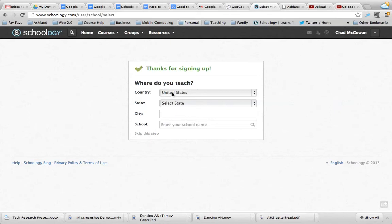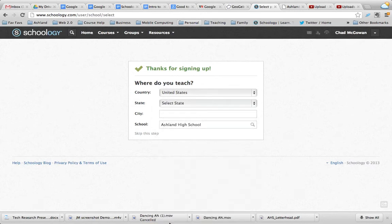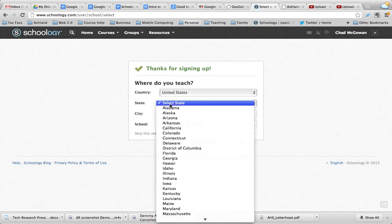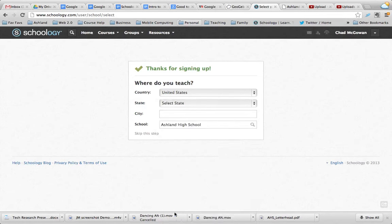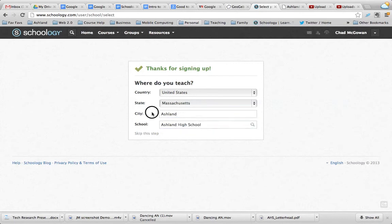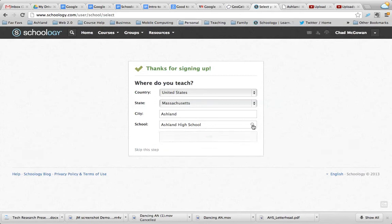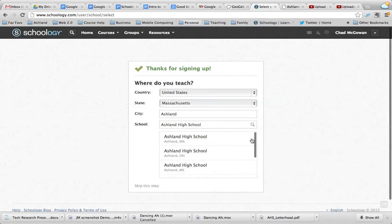What's really important about selecting your school is that you enter the full name. Go down and choose whatever state is correct for you — in our case Massachusetts. And then you're going to click on the little search button, because you want to get the school that they recognize as Ashland, Massachusetts.